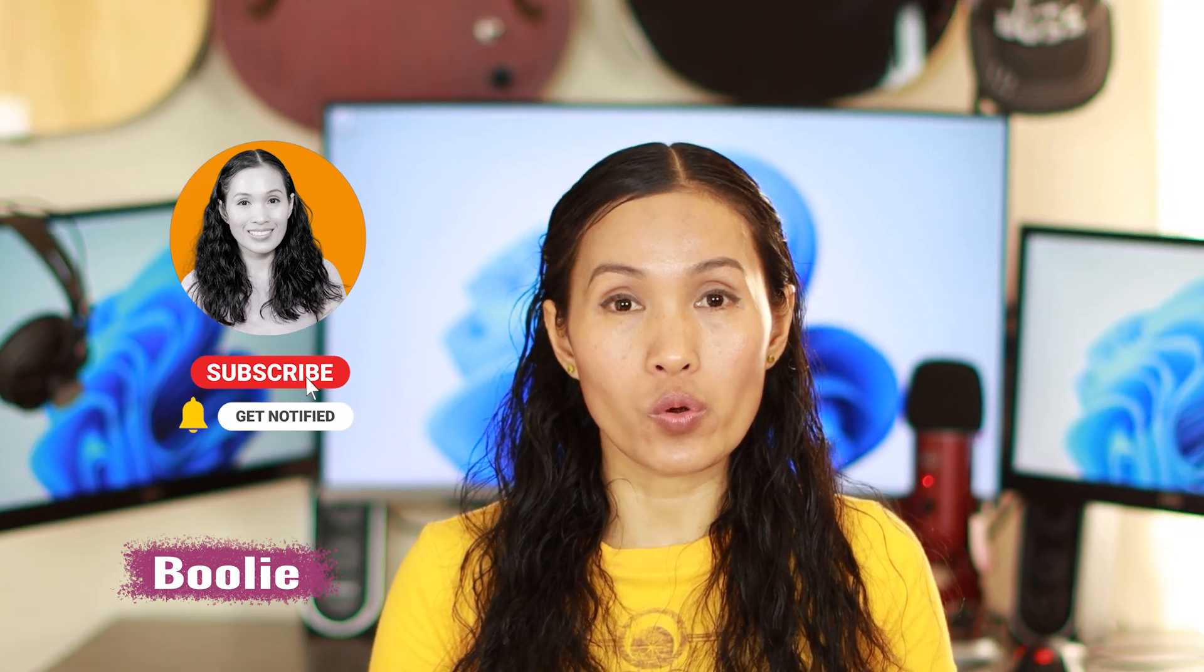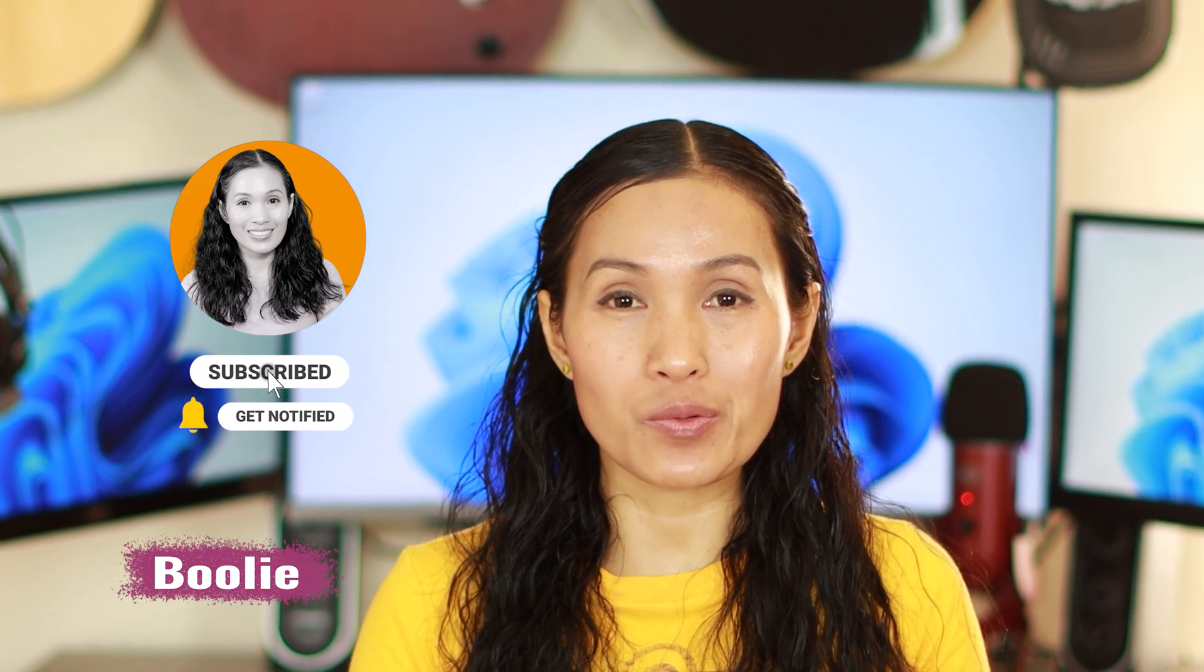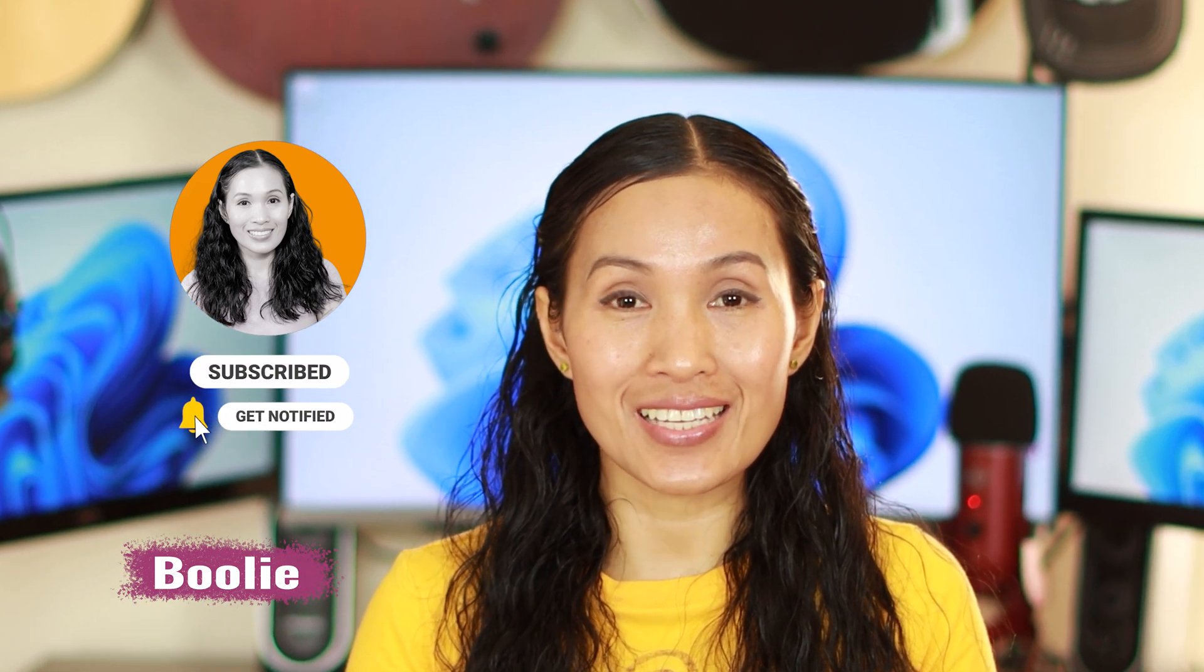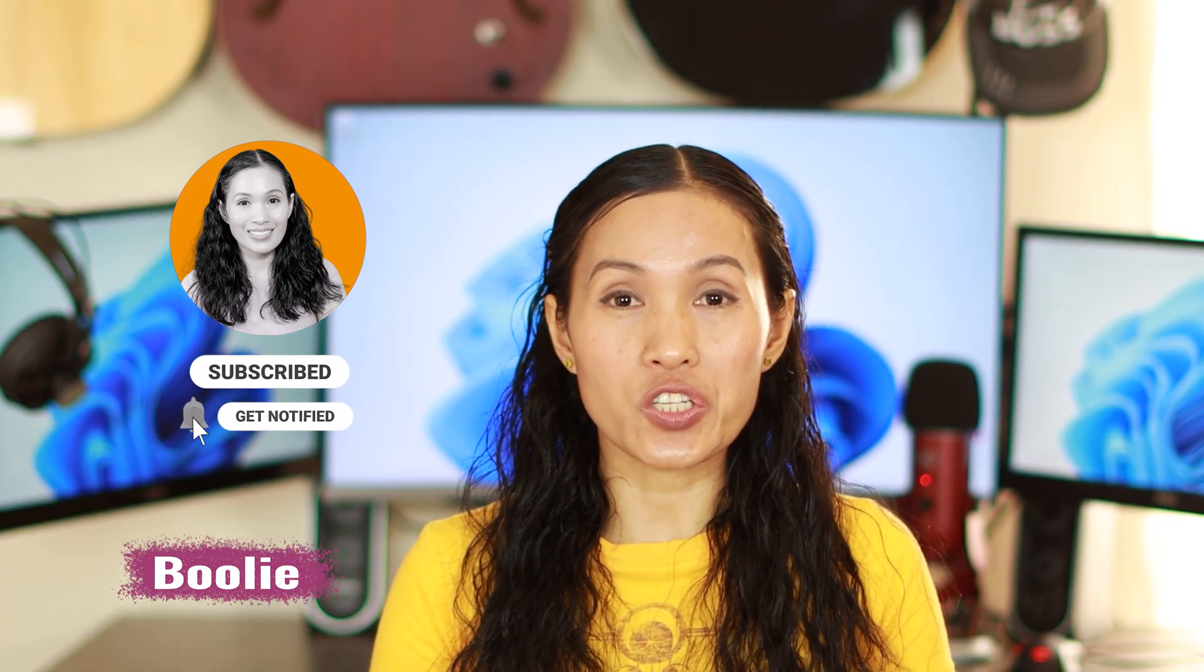Hi guys, this is Boo Lee. Today, I am going to show you how to add a photo review for social proof to your WooCommerce WordPress website. Alright, let's get started.